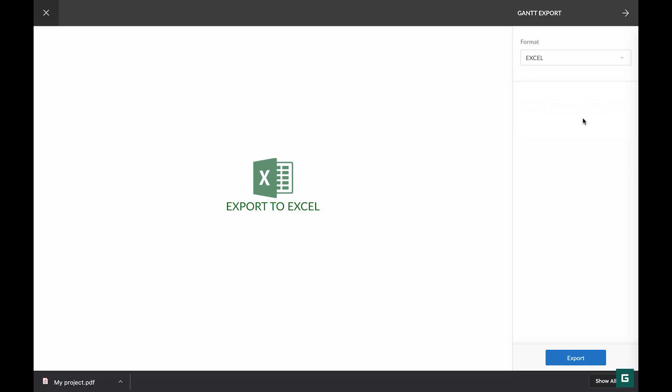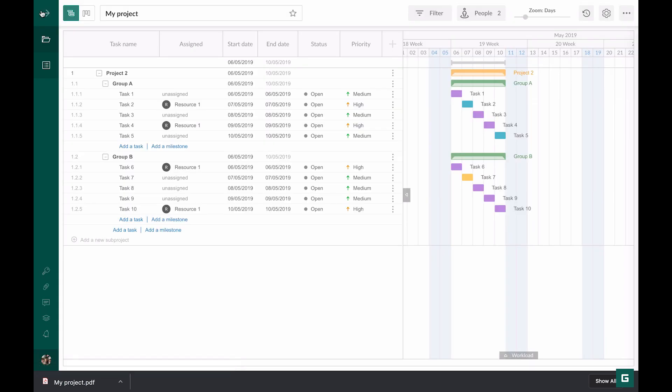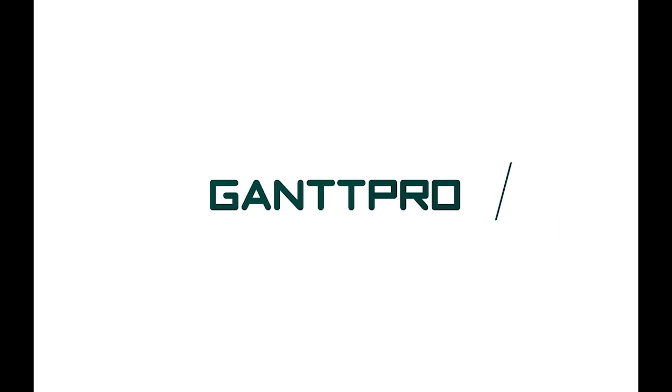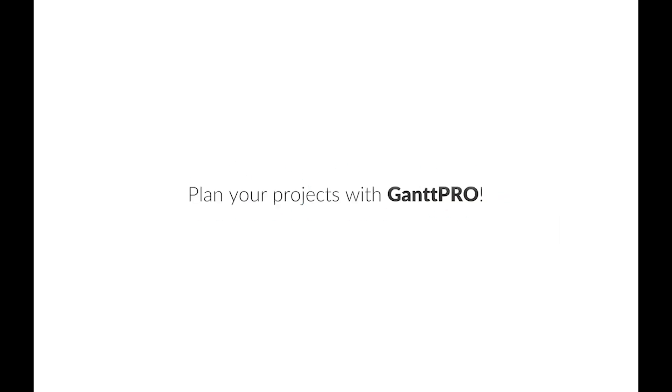That's all about export in GanttPro. How do you use this feature? Please leave your comments below and plan your projects with GanttPro.